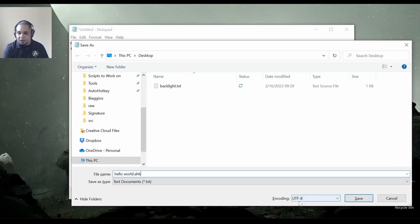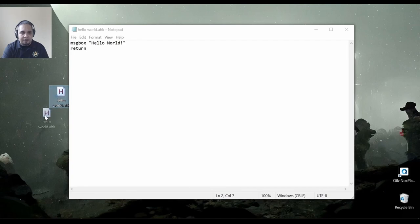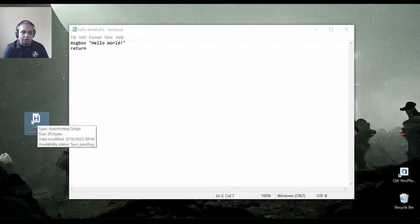And usually I make sure that it's saved as UTF-8, which is the default at this point. We just go ahead and save that. Now, as you can see, I have now a file called hello world dot AHK on the desktop.